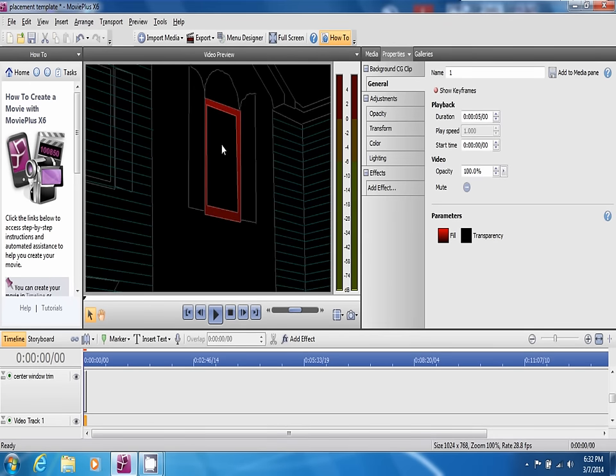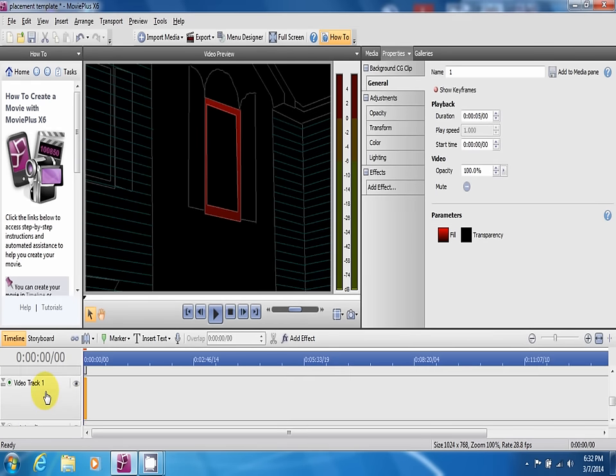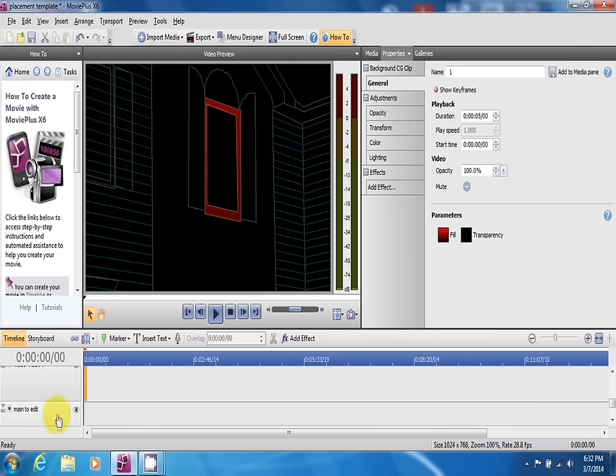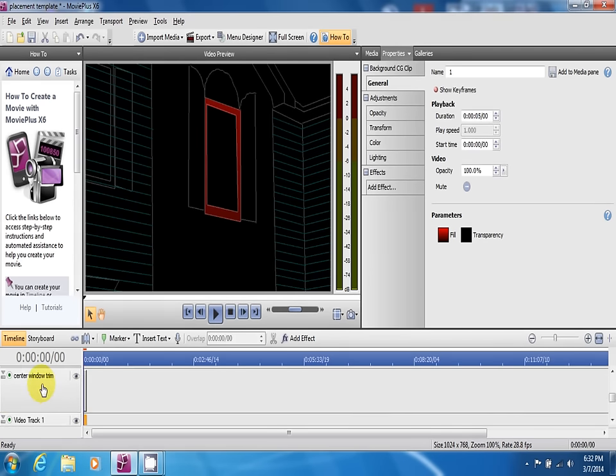That's really all there is to using masks. For every mask that you want to use, you have to create a new video track with the mask on it and then have a video track underneath it.